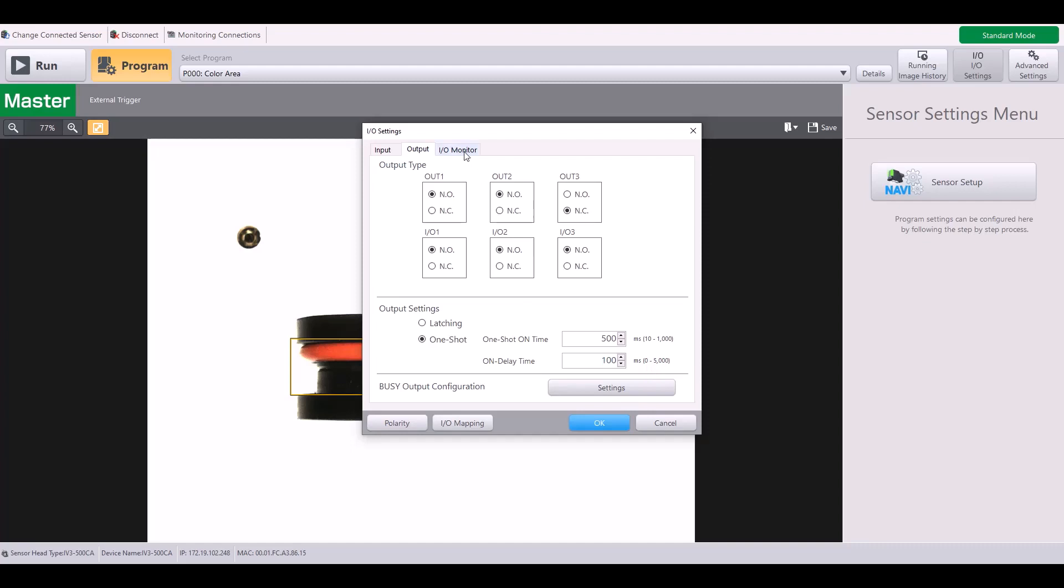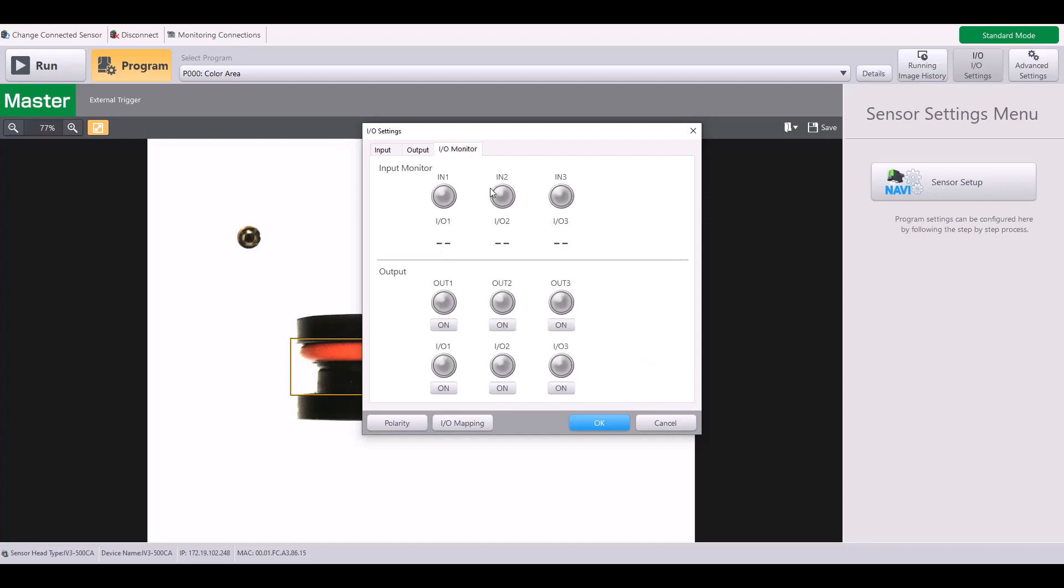Lastly, if we jump into IO Monitor, this can be really useful for troubleshooting purposes by manually turning on the output at different times to verify whether your third-party device, whether it's a PLC, a stack light, etc., is receiving that signal. You can just make sure it's on or off.